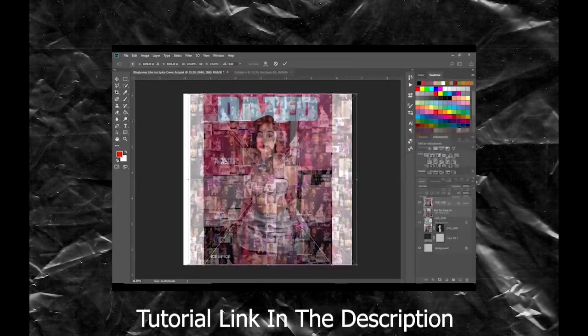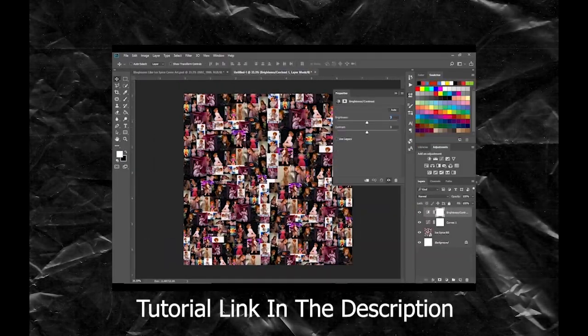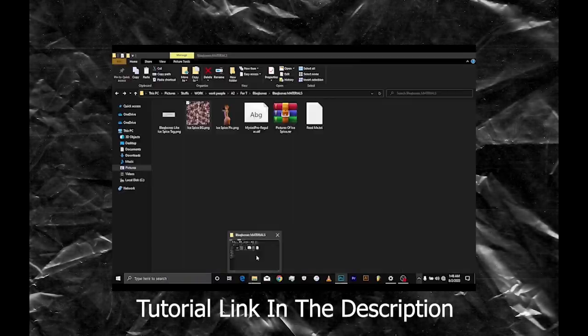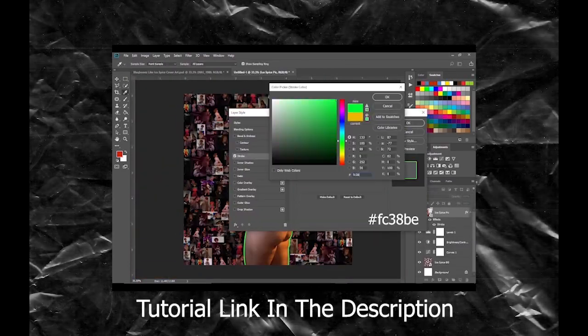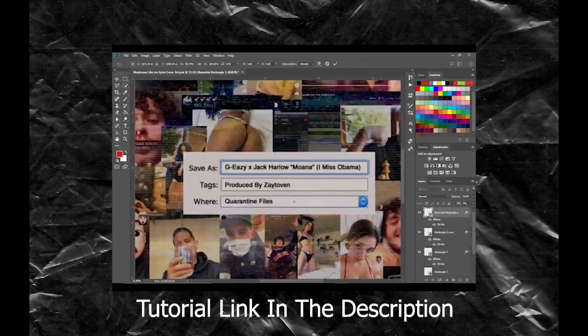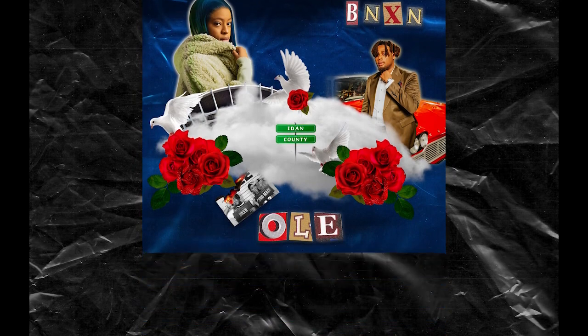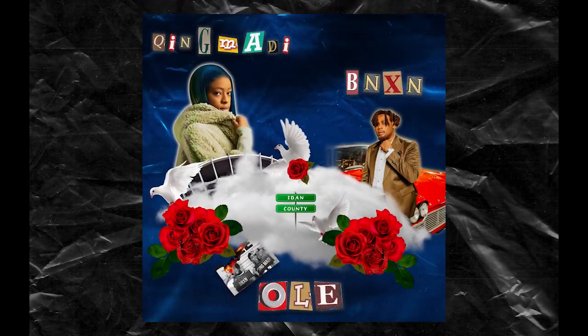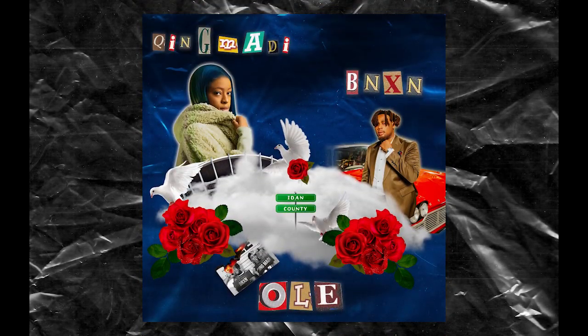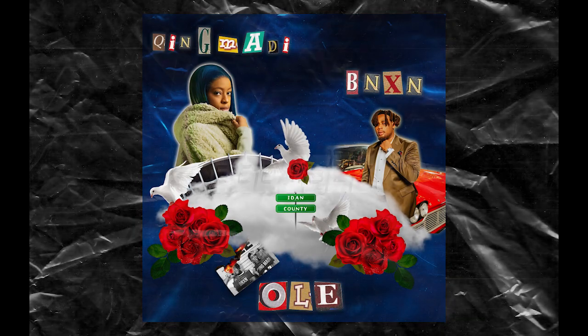Hey guys, so last time we designed an album cover for one of Blackbone's recent single titled Like I Spice. Today we are going to be designing a cover art for a single recently released by Queen Maddie featuring Binx titled Ole. Now let's get right into it.